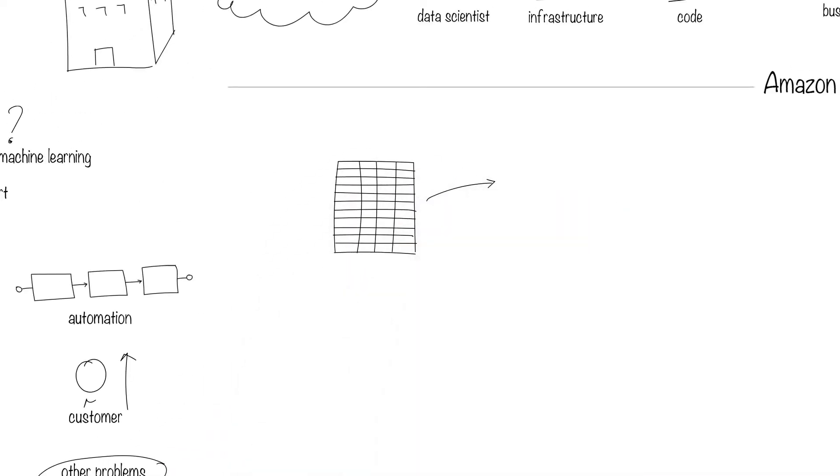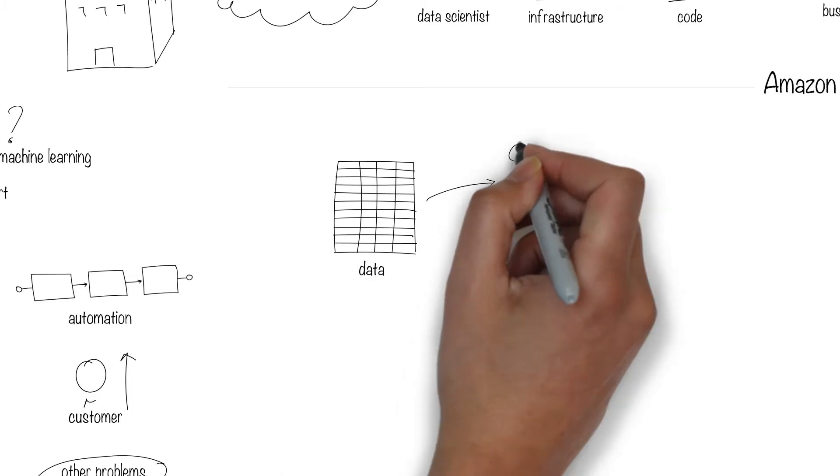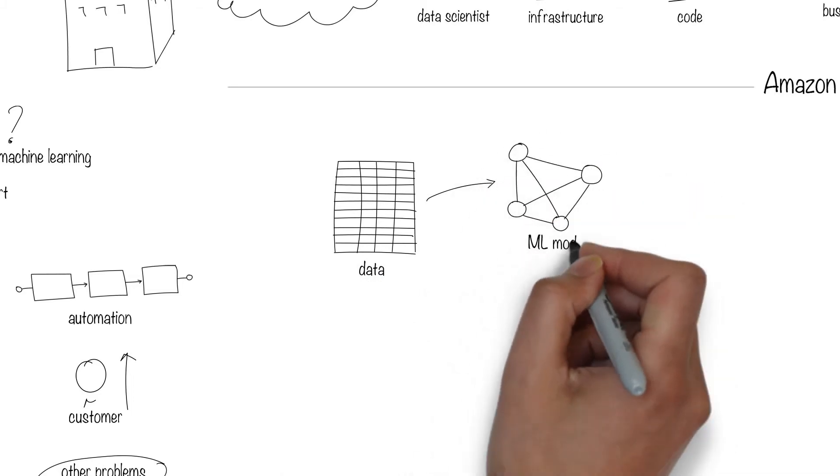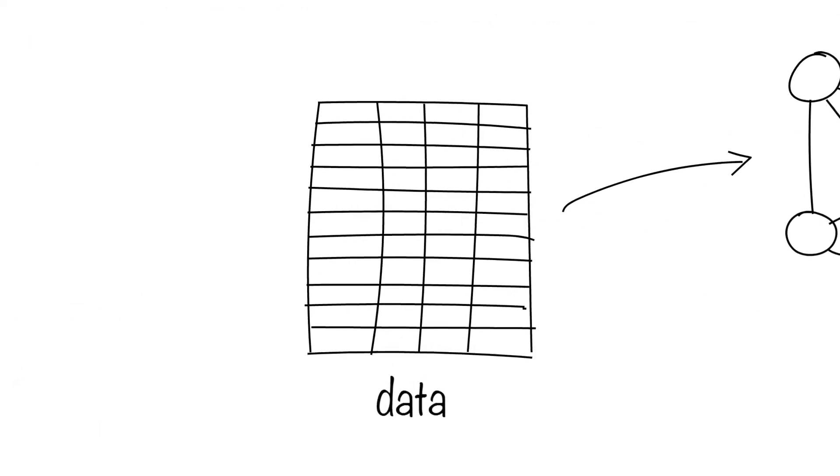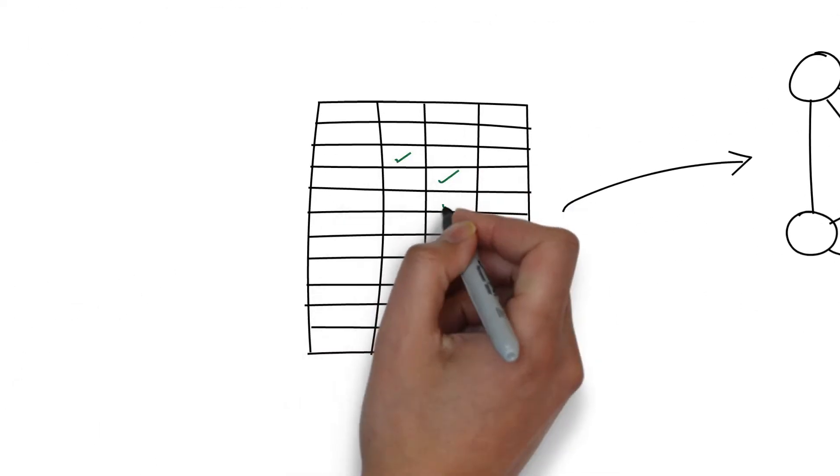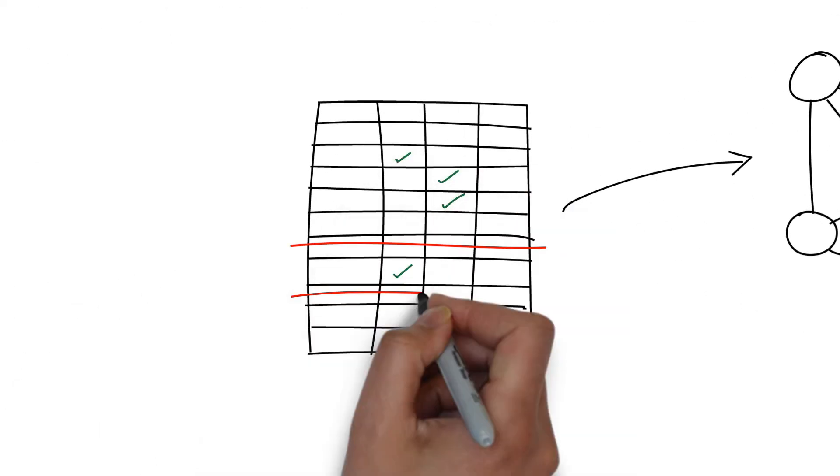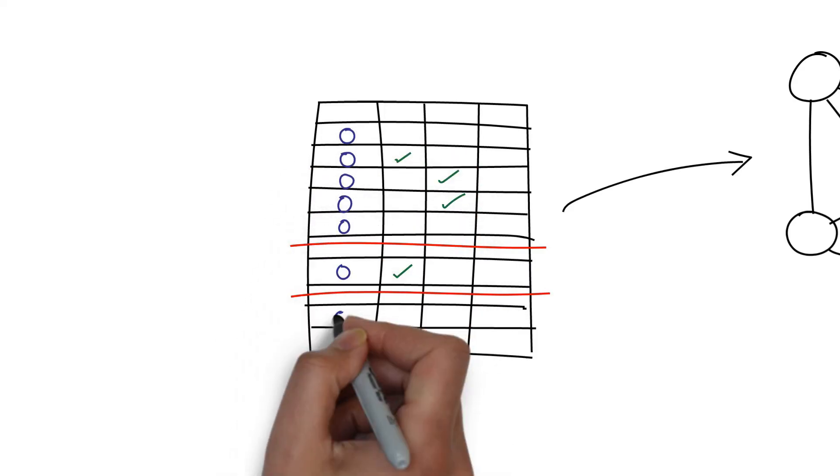Then, you'll need data to be fed into the machine learning model to find patterns. Most times, the data is not perfect, so you might have to fill in missing values, ignore others, normalize some, and so on.